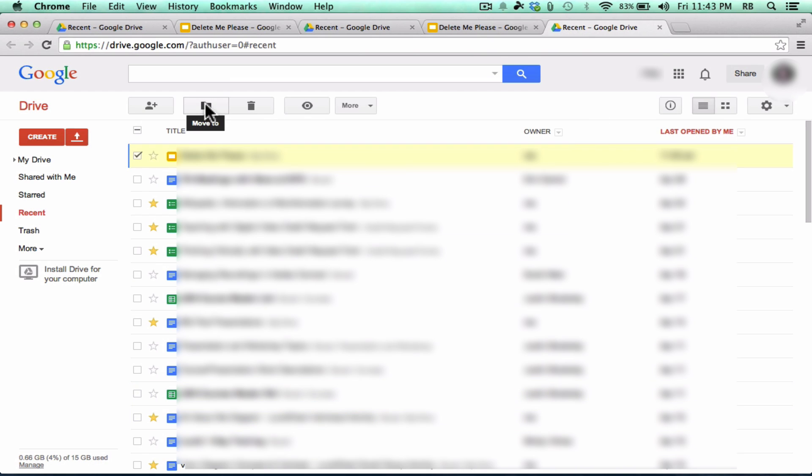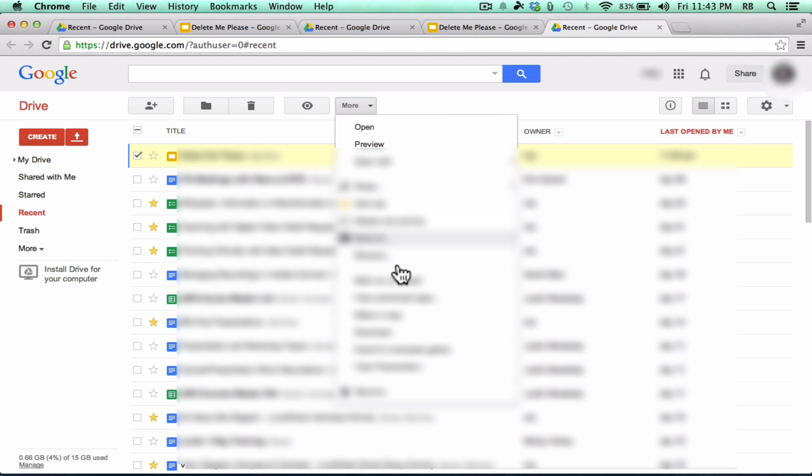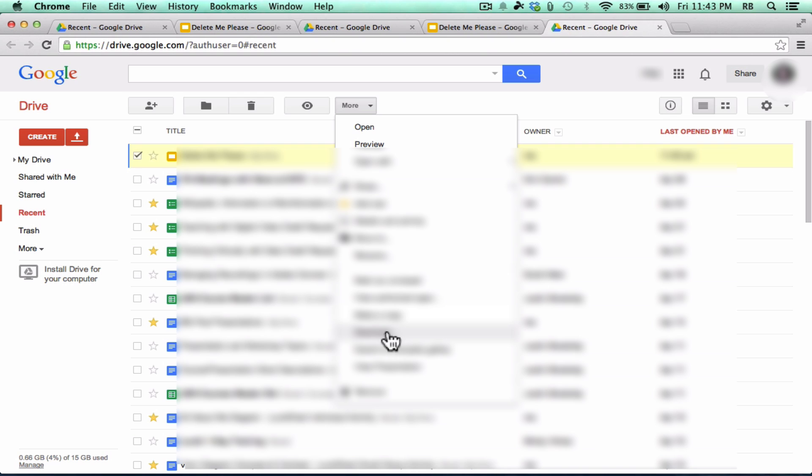There's a button here for moving it to a folder. I can remove it completely or delete it, and you can preview it. And then you can see there's a lot of other options as well. One of the more important ones that you should know about is the ability to download a copy of the document to your computer, and also to make a copy.